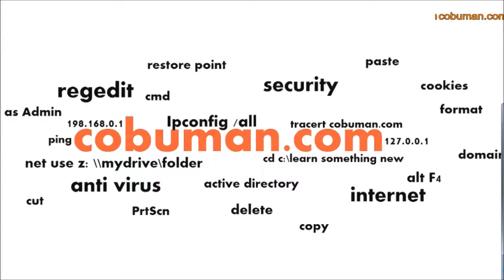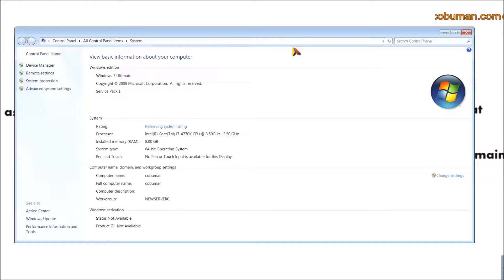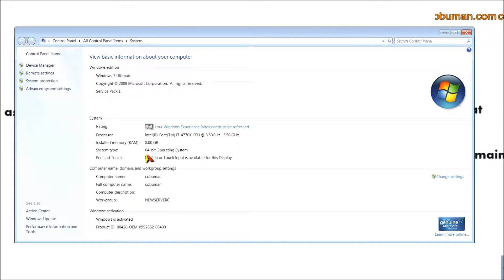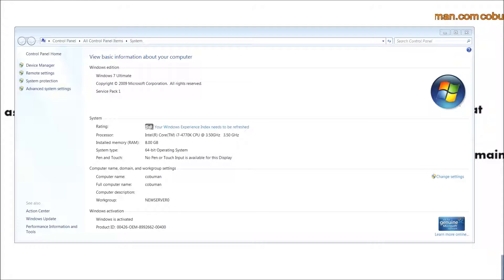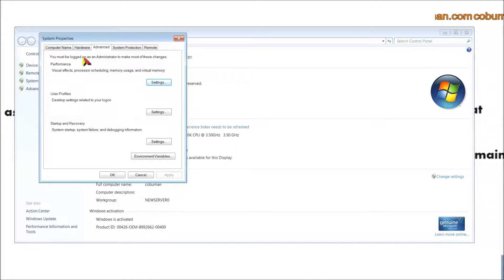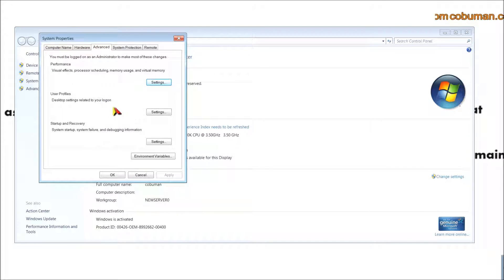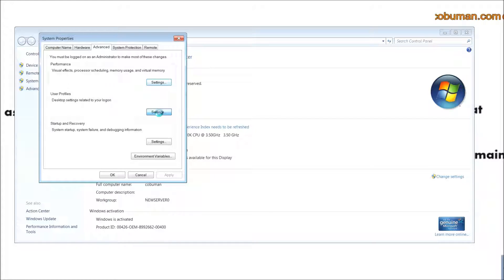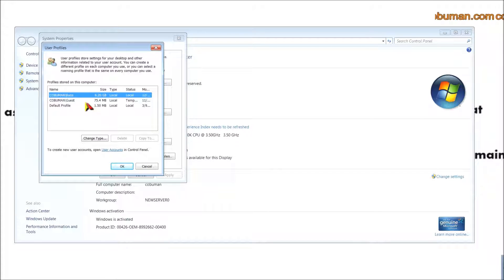Close the Control Panel and open the Properties of your computer. From there, go to Advanced System Settings and click on the Advanced tab — it's the middle tab, third tab over. From there, look for User Profiles and click Settings.